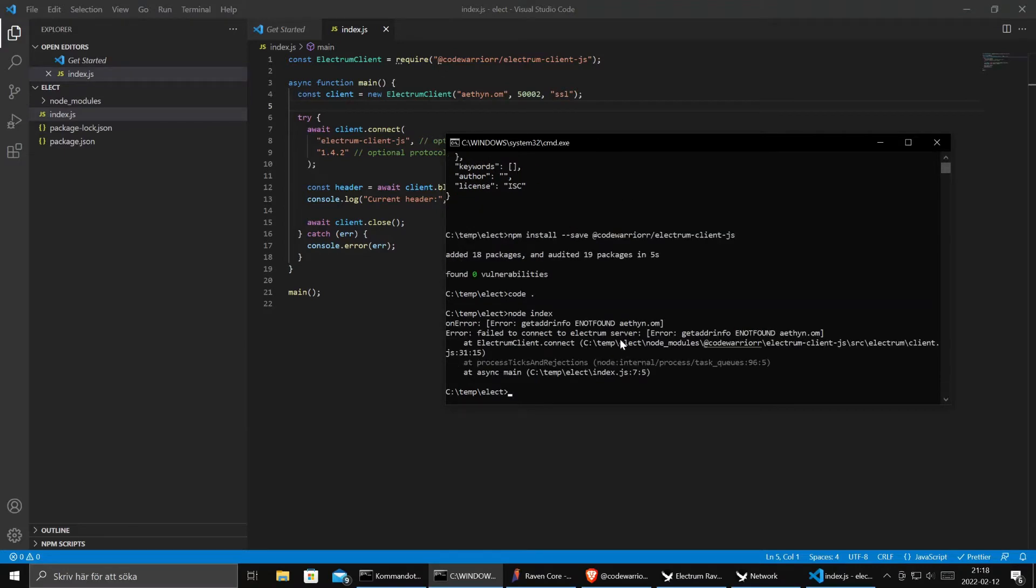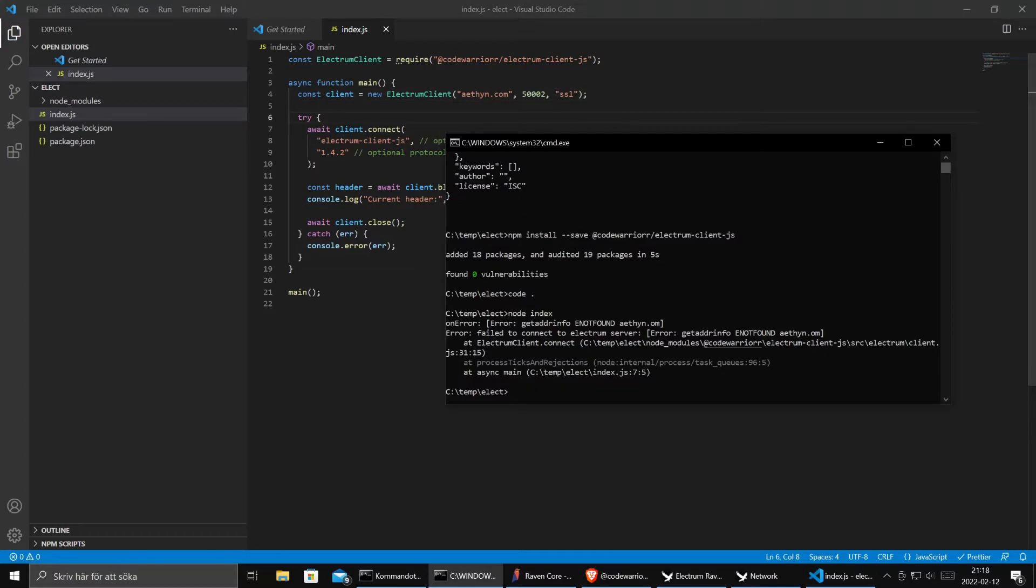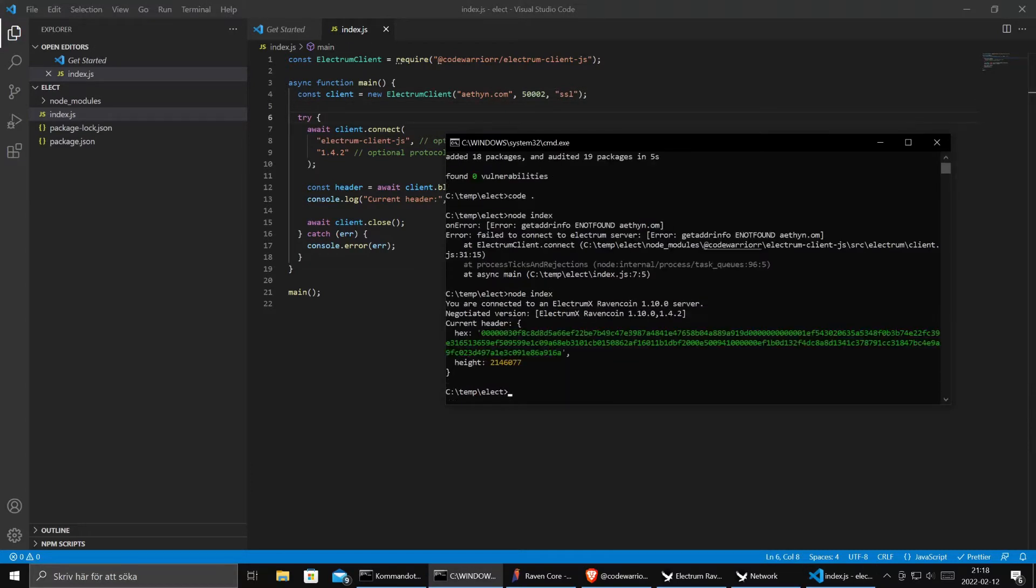It did not go so well. Maybe we should have a .com not .om. Very nice. We connected to an Electrum X RavenCoin 1.10 server. That's nice.